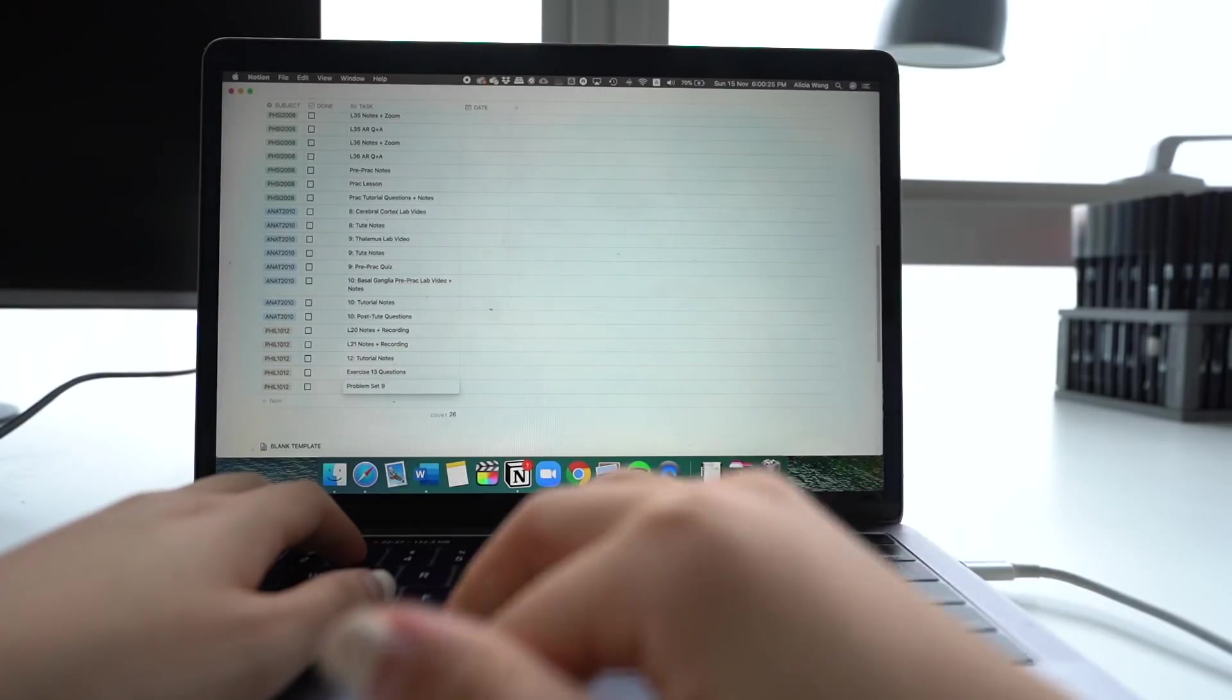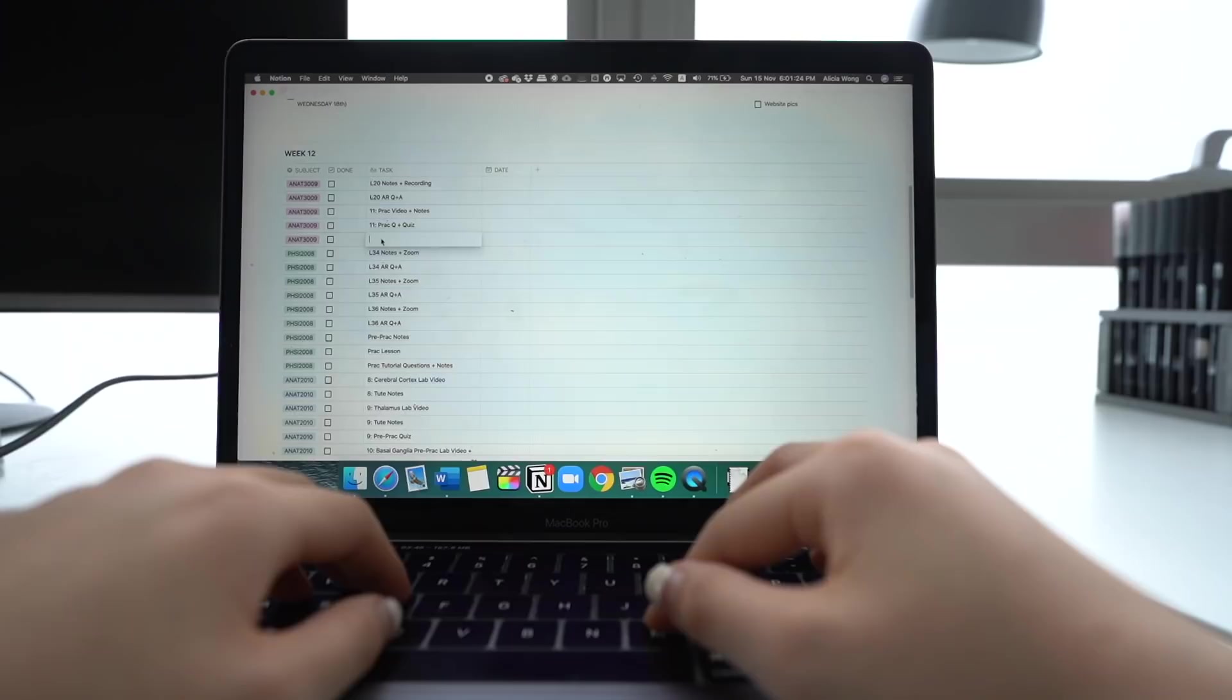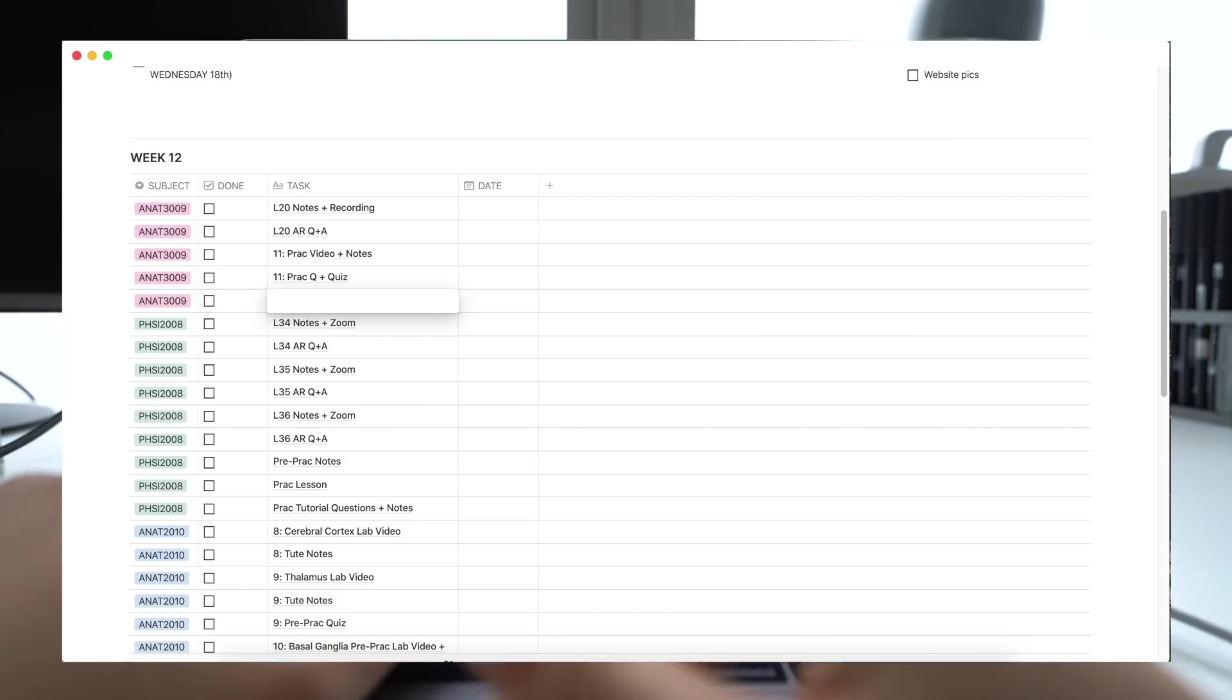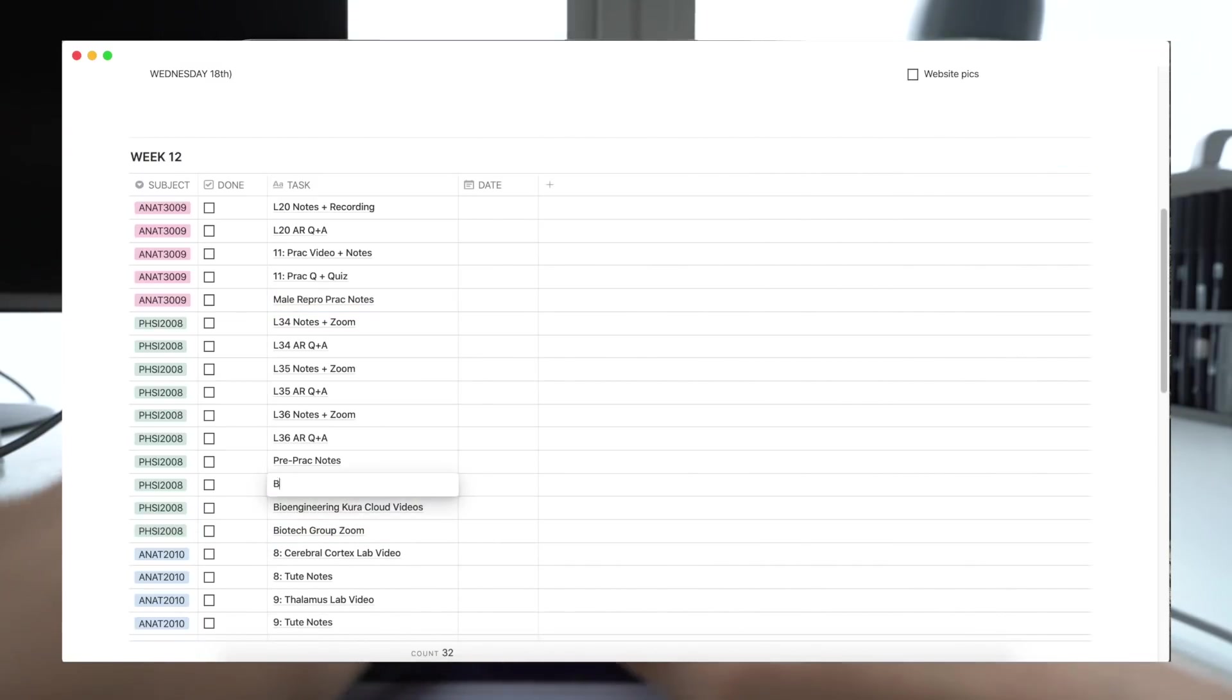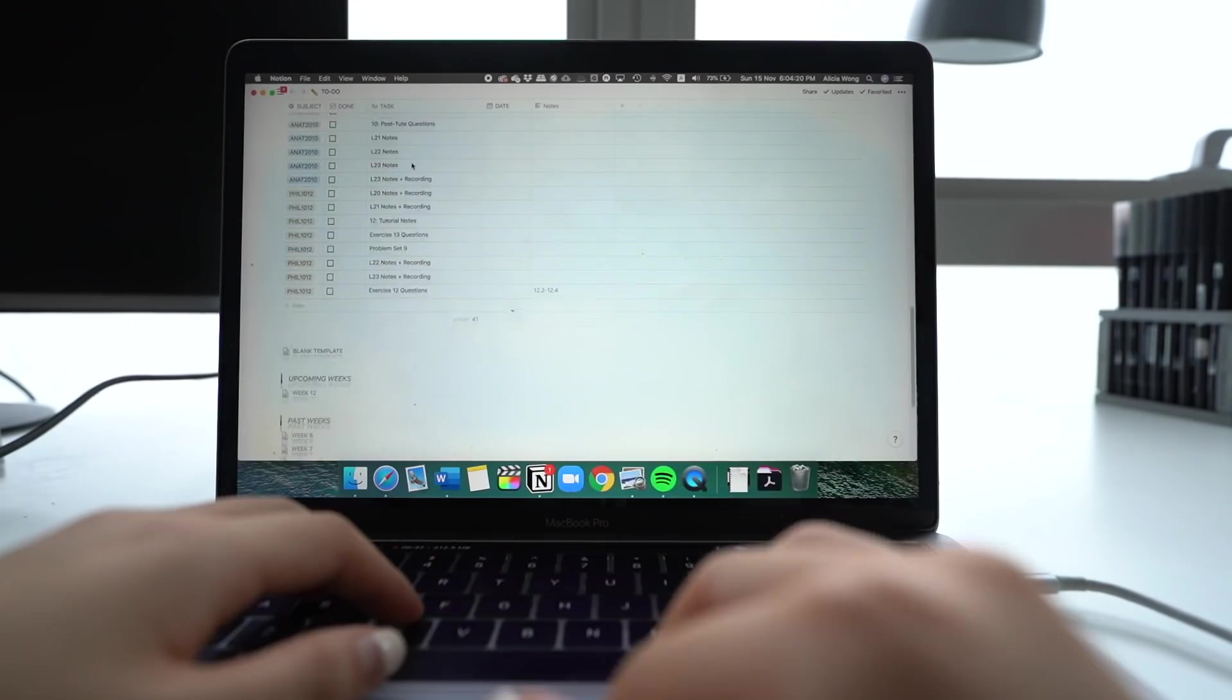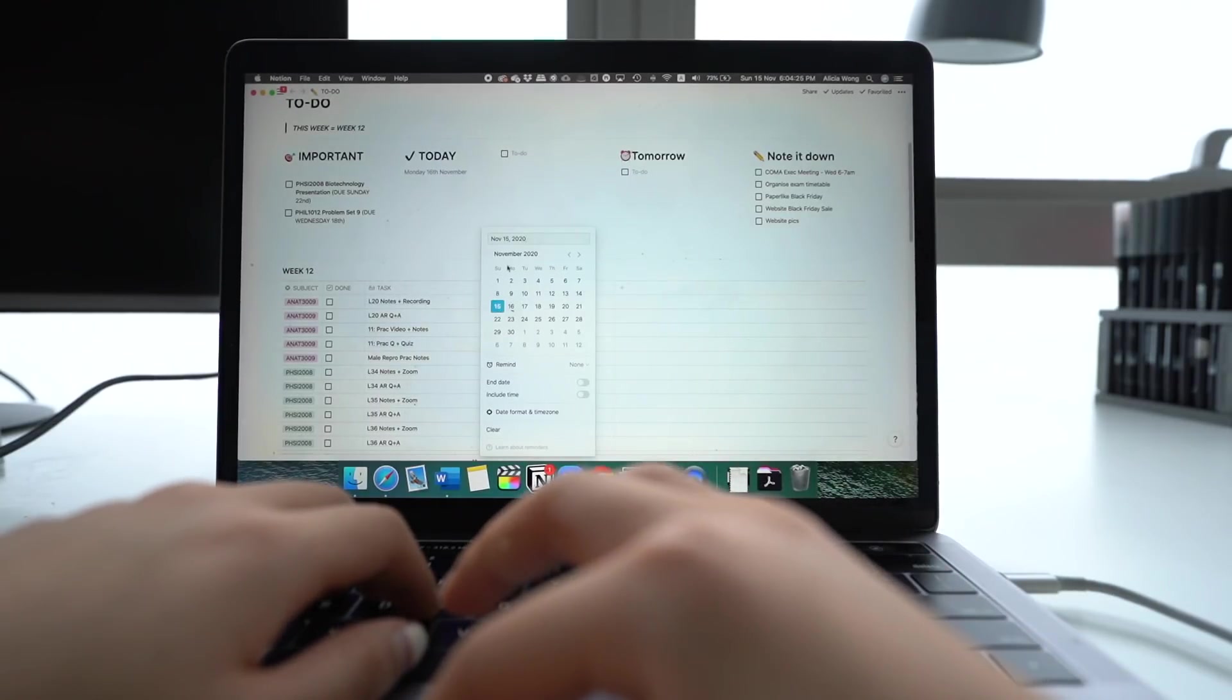So once I've done that, that's kind of the standard minimum that I have to do for that week in terms of lecture notes and tutorial notes. But again, it's going to differ every week depending on if you have assessments or if you have to do revision for an upcoming exam. So if you need to add that stuff in, all you have to do is press the plus button on the left hand side and you can add those to your table and fill out the specific tasks that you want to do for each subject.